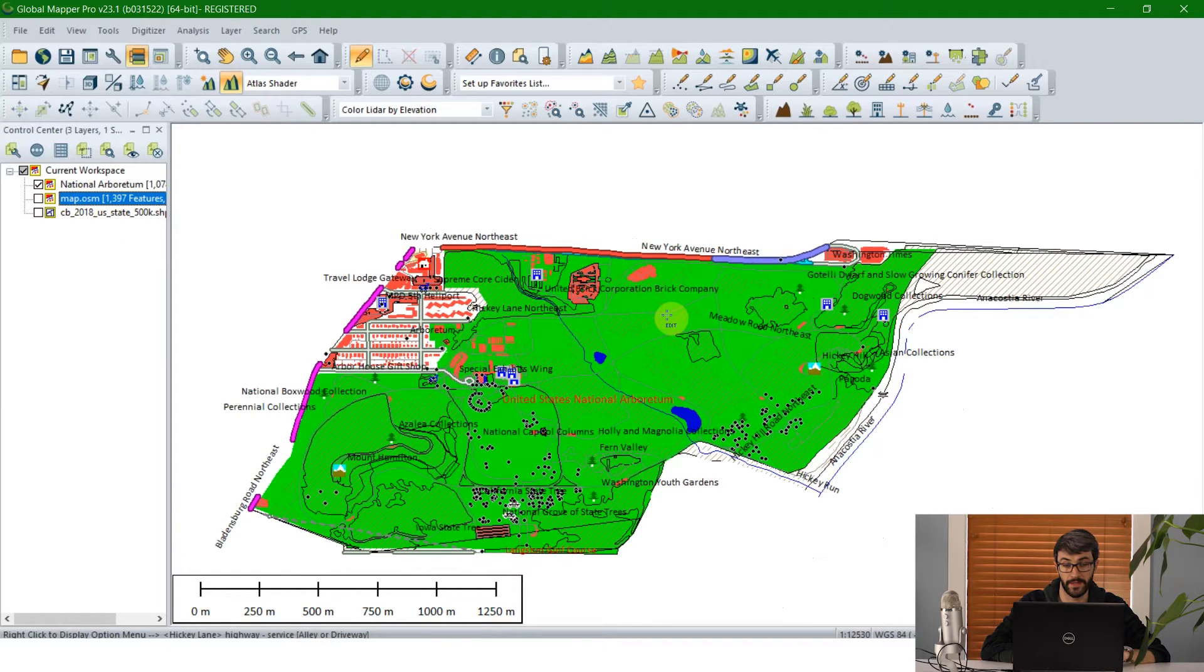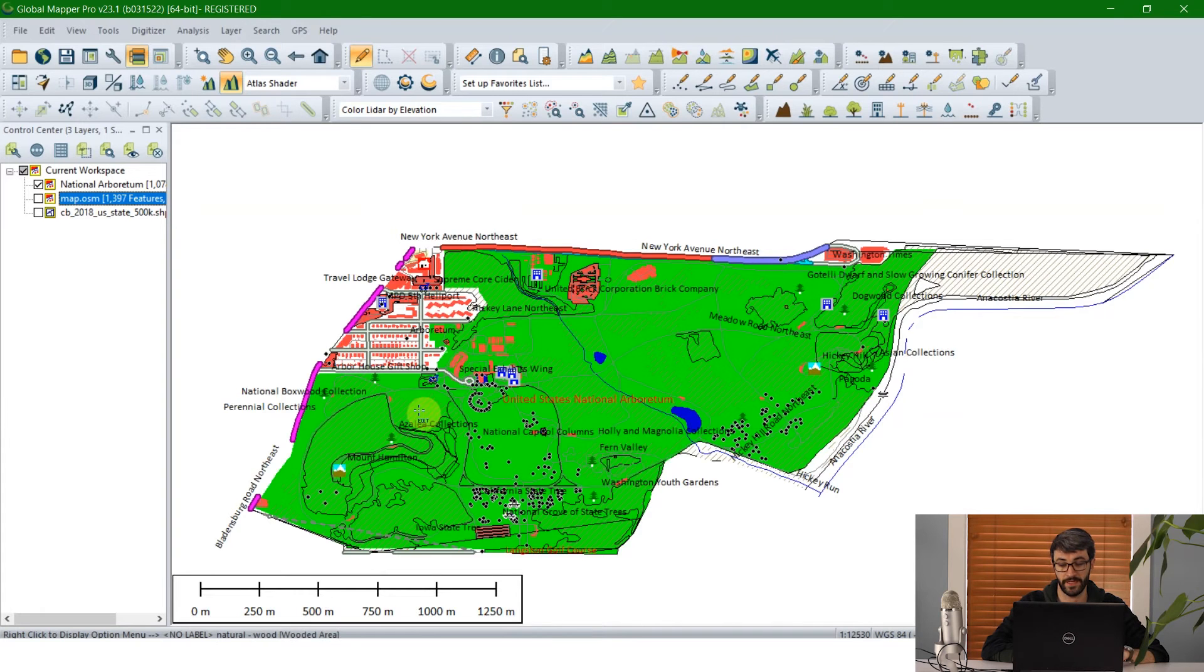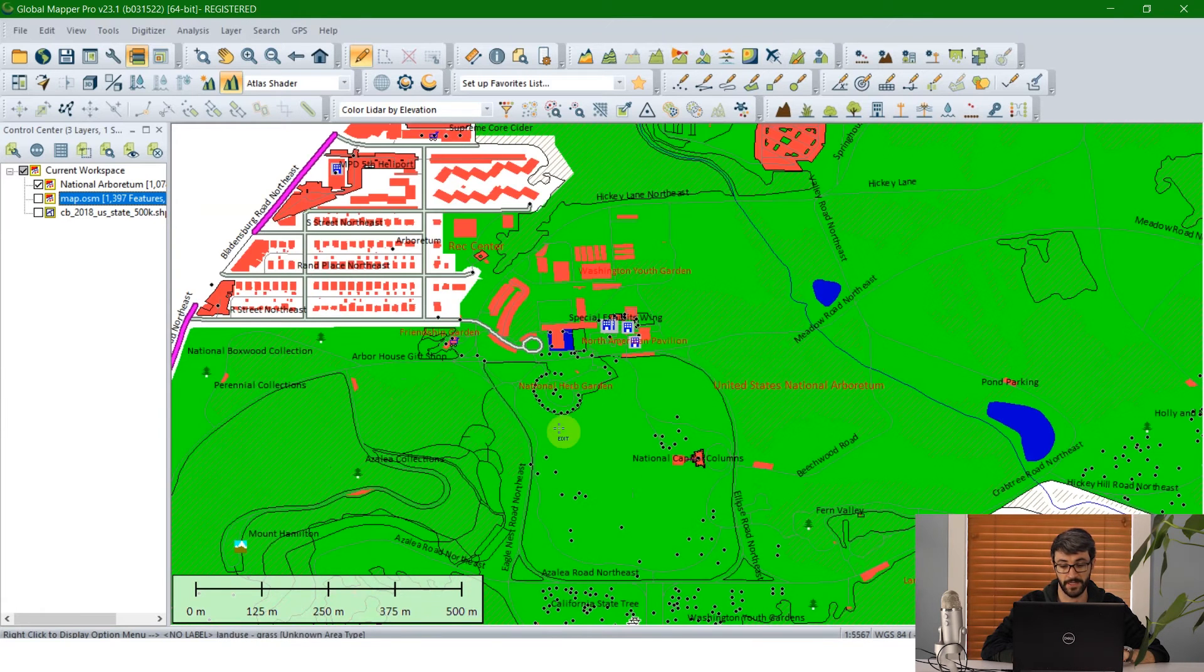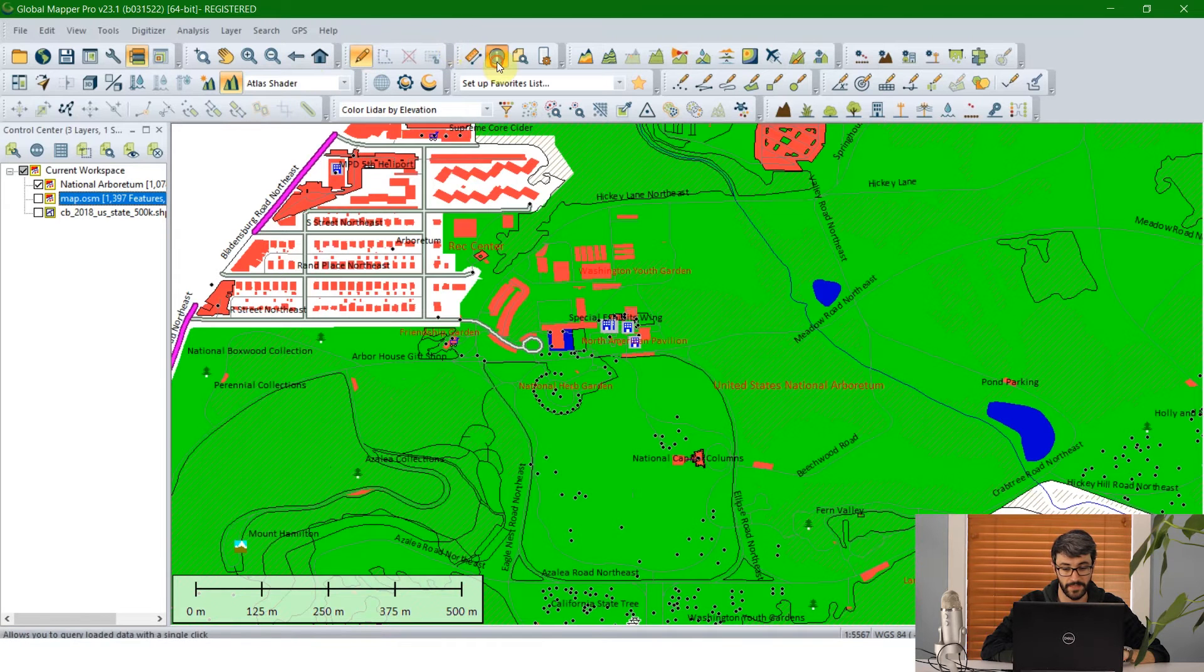As you can see much of the vector data that came was already styled with style designations that are recognized by GlobalMapper. We can use the feature info tool, for example, and see buildings.